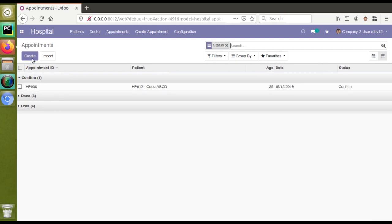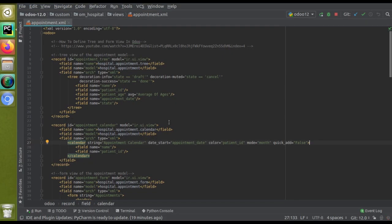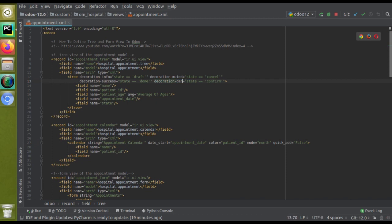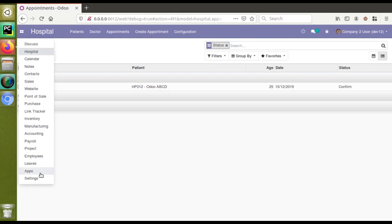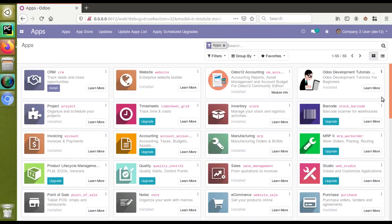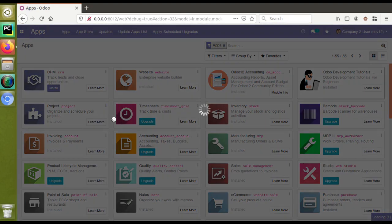Let's wrap up the video by also demonstrating decoration-danger. I'll give decoration-danger for the confirm state now, and then upgrade the module. Decoration-danger will give us a red color. Let's upgrade the module to see how decoration-danger looks.